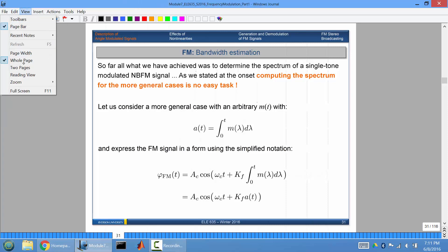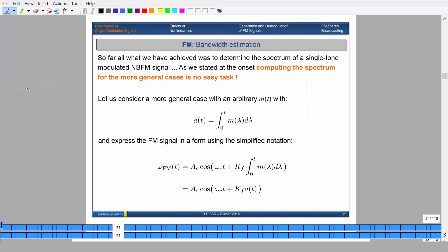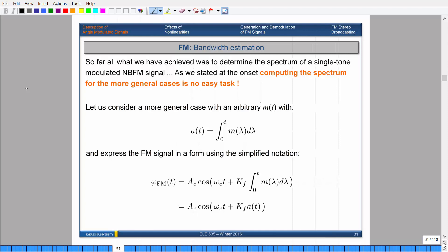So here we go, second part. What we talked about previously was trying to estimate the bandwidth of two points: a narrow band and a single tone signal through frequency modulation. The bandwidth of that is simply twice the frequency of your cosine, which is great. But we want to go a little more general — not just for single tone, but for any general message you'll encounter in practice. So far, all we've done was determine the spectrum and bandwidth of a single tone modulated narrow band frequency modulated signal.